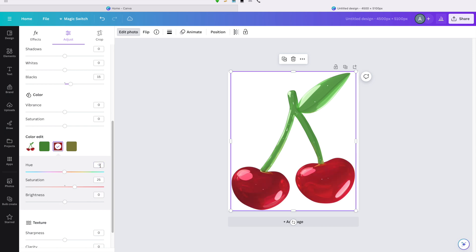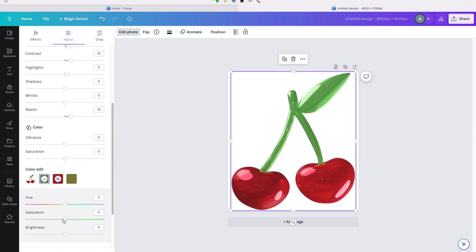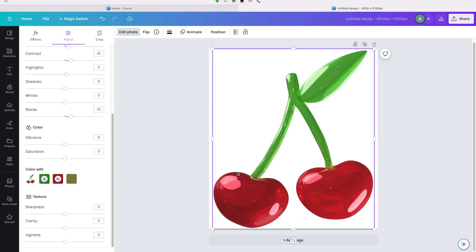I like to go on Canva and upload it as like a photo and then look at the brightness, look at the color of the saturation, and just make sure it's exactly how I want it. And on Canva, you can also download it as a transparent file. So that definitely helps.